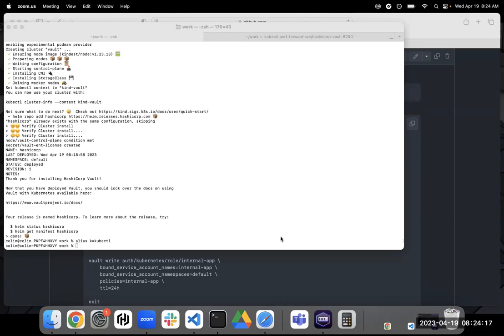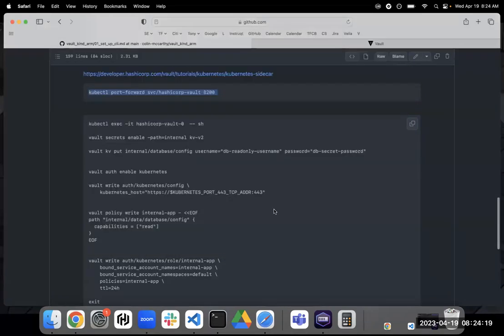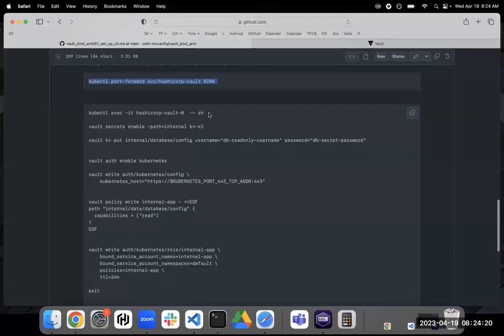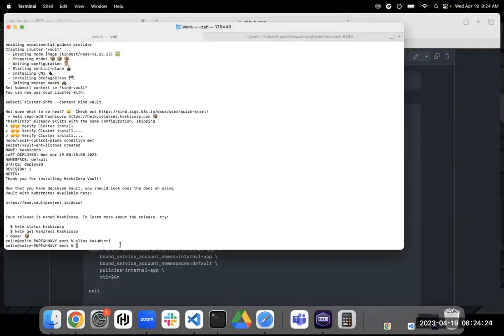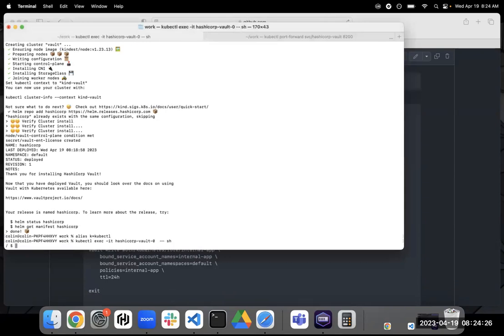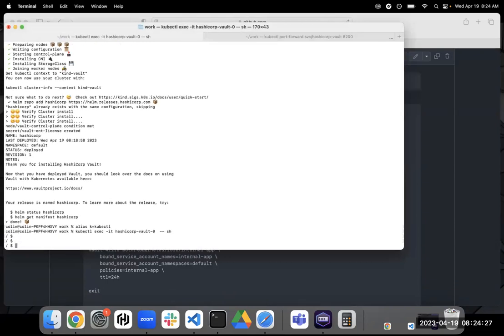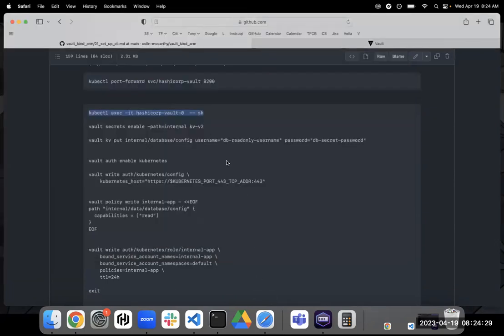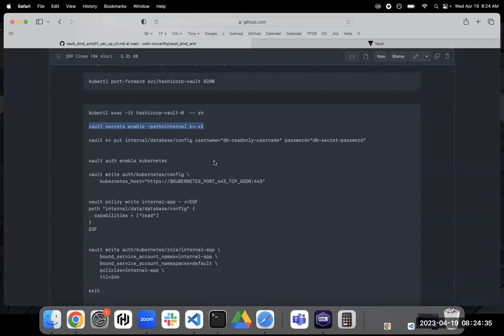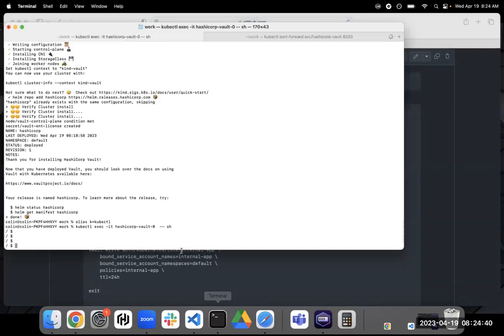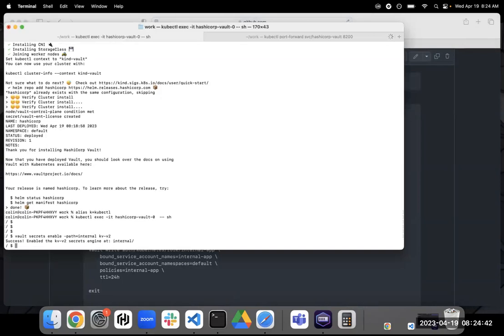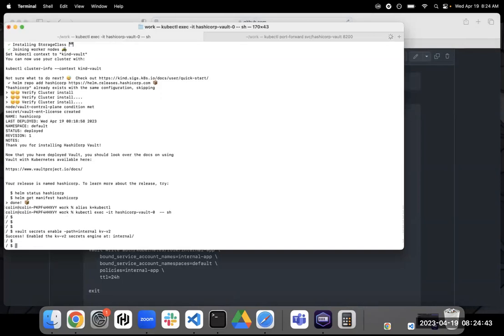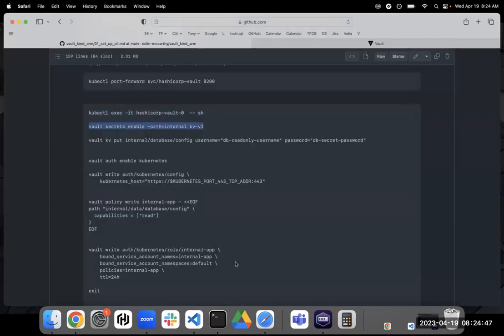So let's take a look. The first thing that we're going to do here, let me just get a shell onto the Vault container. So we are going to enable the KVV2 secret engine. Now, you'll notice that was enabled at the path internal.